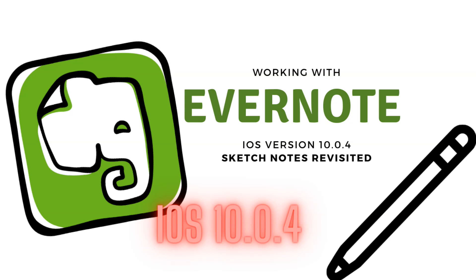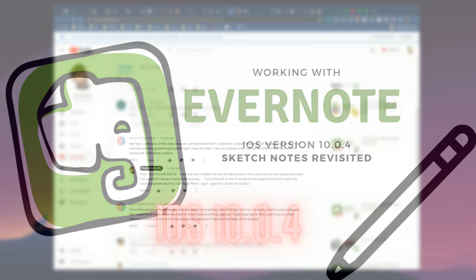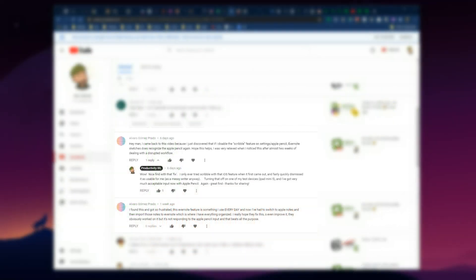Welcome back to Productivity in Real Life. This is our Working with Evernote series and very specifically working with the iOS version of Evernote, version 10.0.4 to be more precise.